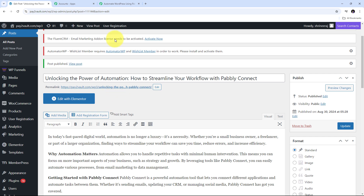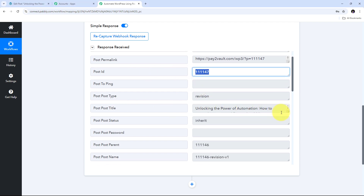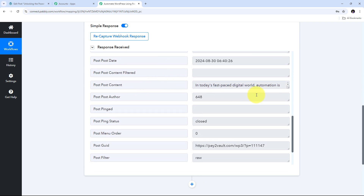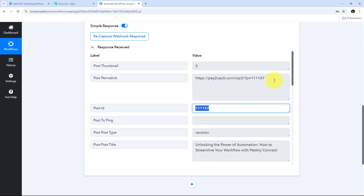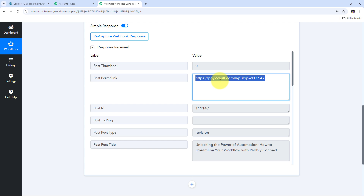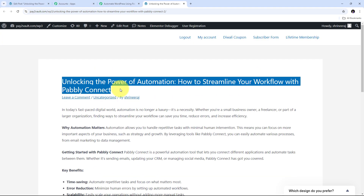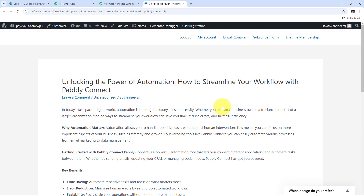Now I need to go back to Pabbly Connect. Here in Pabbly Connect we can see I have received a response containing all the details of the post I just created on my WordPress site. In this response I have the post ID, the post title — 'Unlocking the Power of Automation: How to Streamline Your Workflow with Pabbly Connect' — the post content, and also a link to the blog post. I can copy that link and open it in a new tab to confirm the blog post is live on my WordPress site.